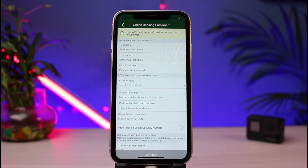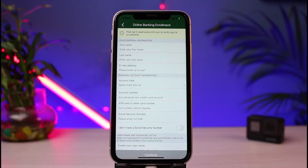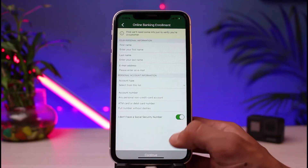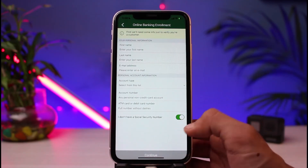You will also want to accept the terms and conditions. After that, this is the most important page where you fill up the form. First, you have to enter your personal information such as your first name, last name, and email address, as well as your account information — selecting your account type, your account number, and your debit or credit card number, or your ATM number, as well as your Social Security Number.